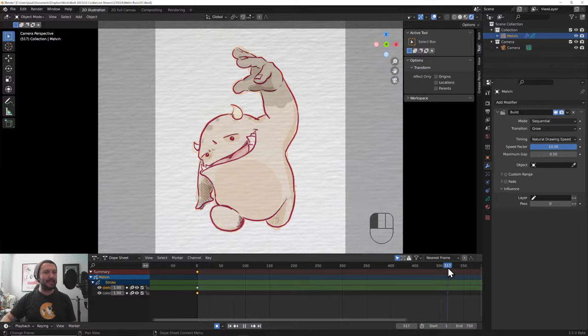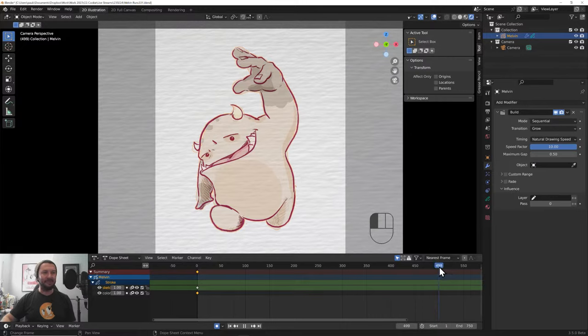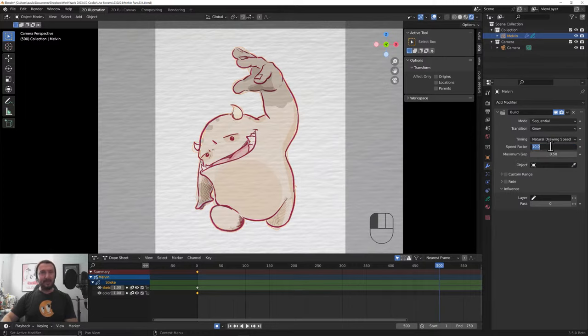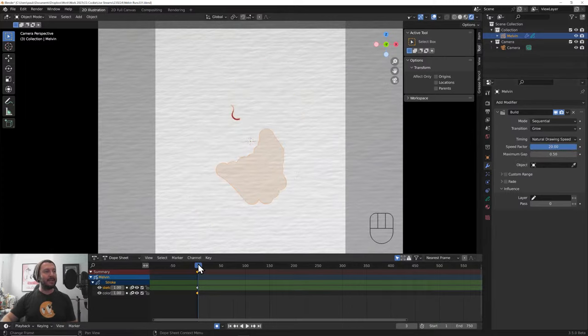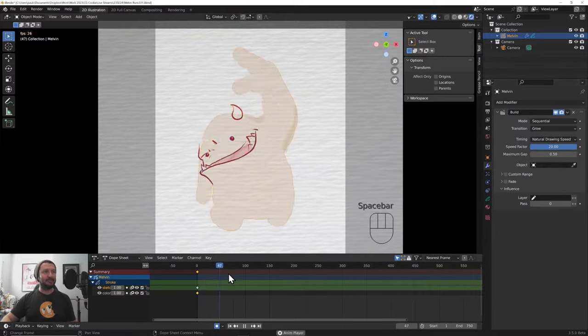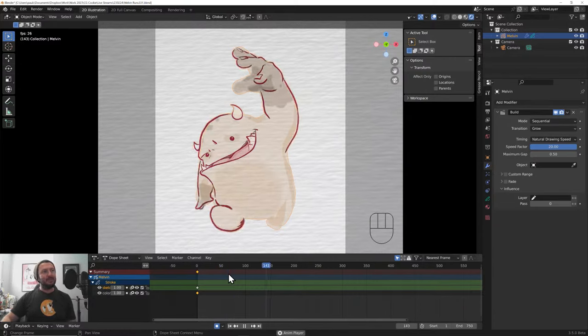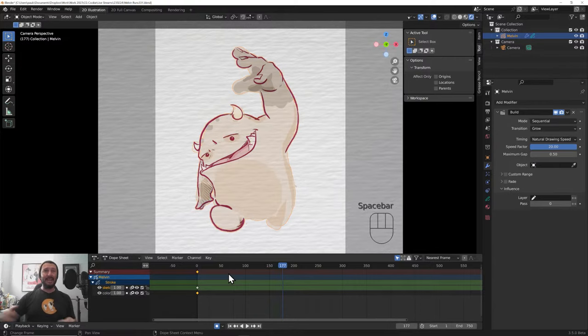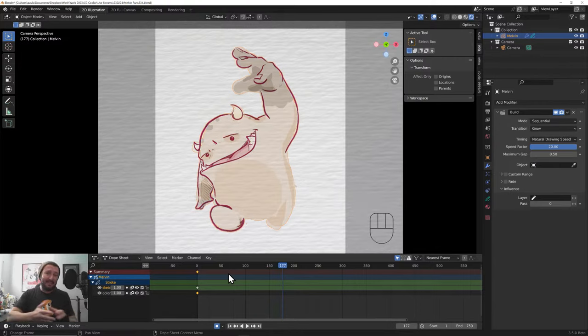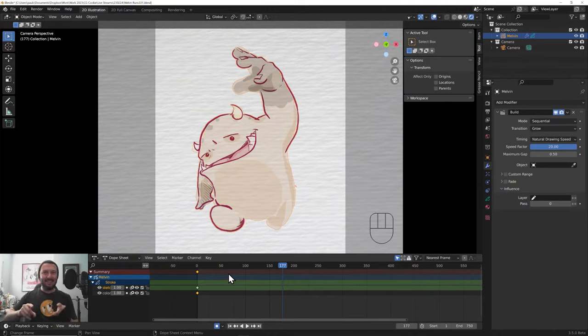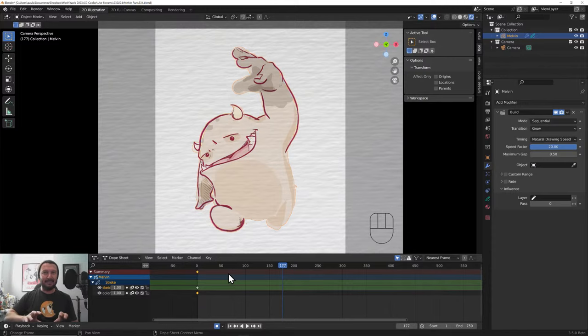We can sort of see everything drawing on. But we sort of have to let it play out or scrub along the timeline to figure out what that speed factor is actually going to give us in terms of a finished product. And I think at about 10, it sits around 450. Maybe we can bump that speed factor up to 20. And now, we should get something much faster. There we go. It's all drawing on.